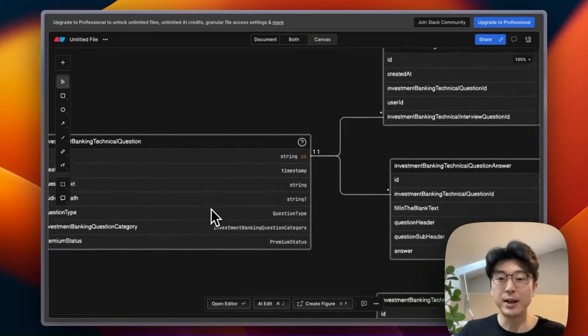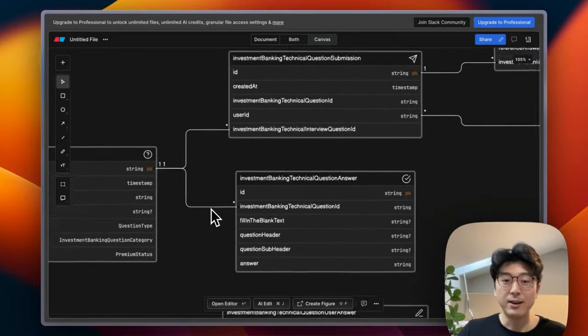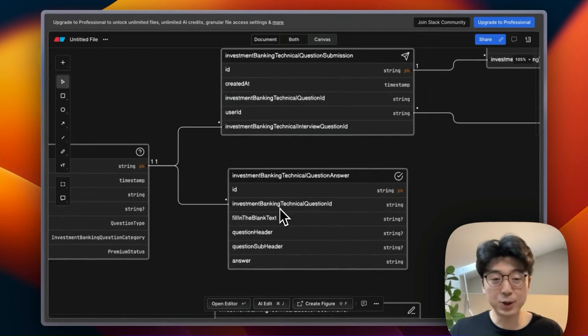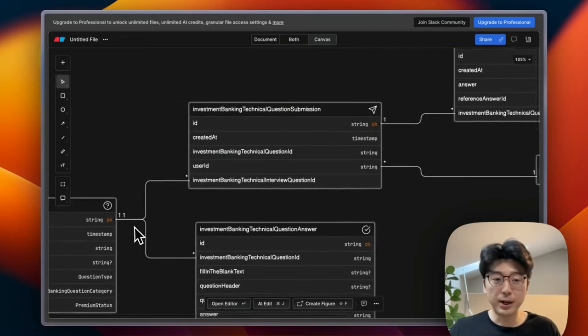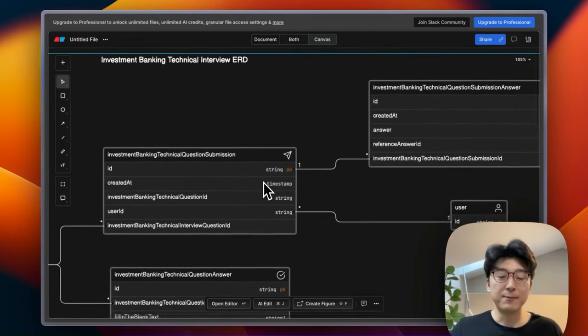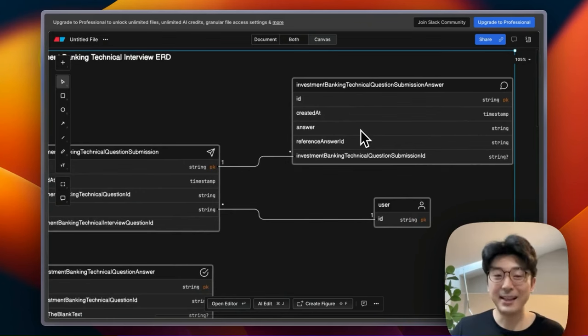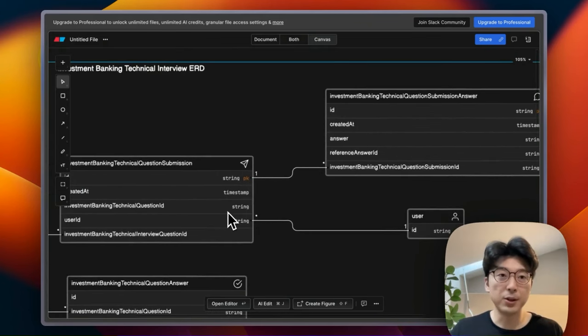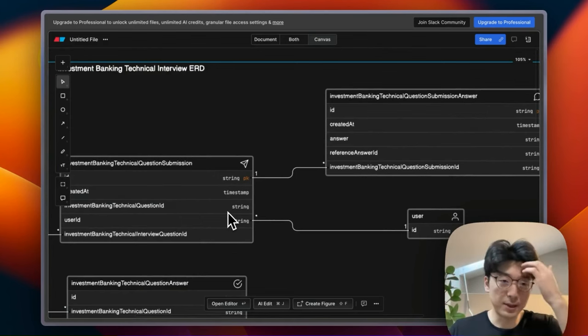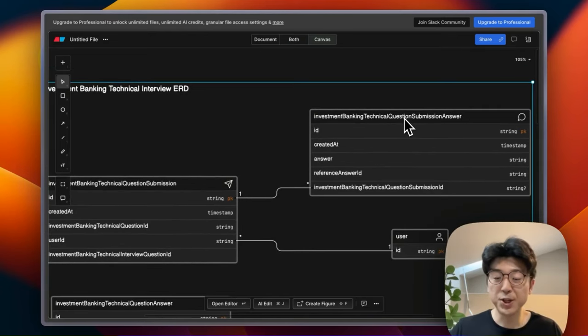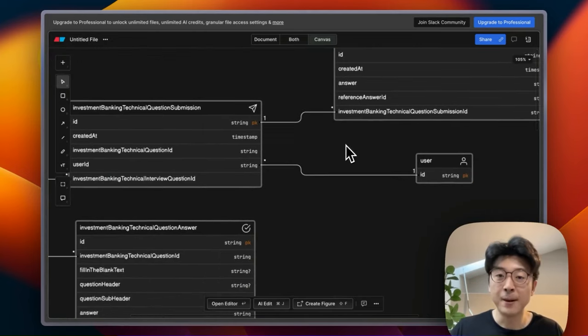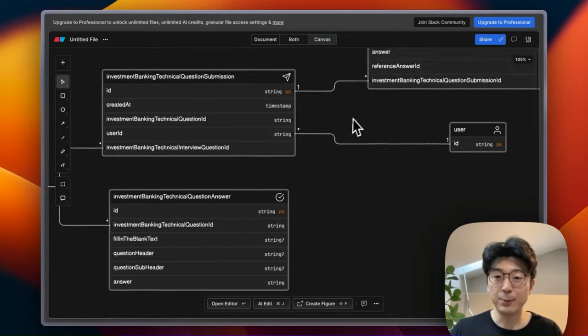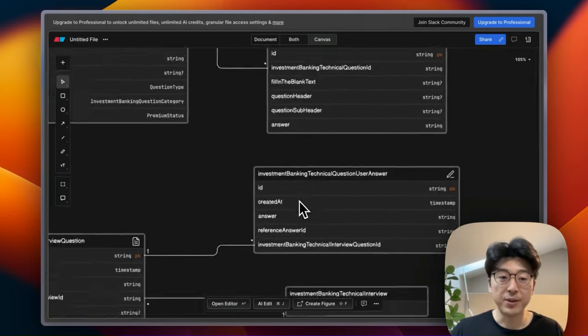So it all starts right here, the investment banking technical question table. This is where every single question is stored. And then from here we have the investment banking technical question answer table where we store the answer to every single question. And then also branching off of that table is the investment banking technical question submission table, and connected to the submission table is the submission answer table. These two tables are primarily used in the practice question bank zone where users can just practice the questions themselves and submit answers and see how they go. The technical question submission answer table has a reference answer ID, and this reference answer ID right here refers to an answer in this table, so that's how we check for the answer correctness.